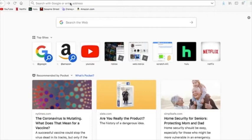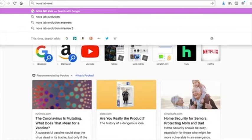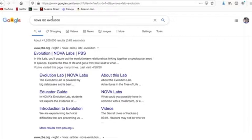You're going to need something that accesses the internet. And you need to do a little search for Nova Lab Evolution. Don't go to the answers. Nova Lab Answers. Lame people.